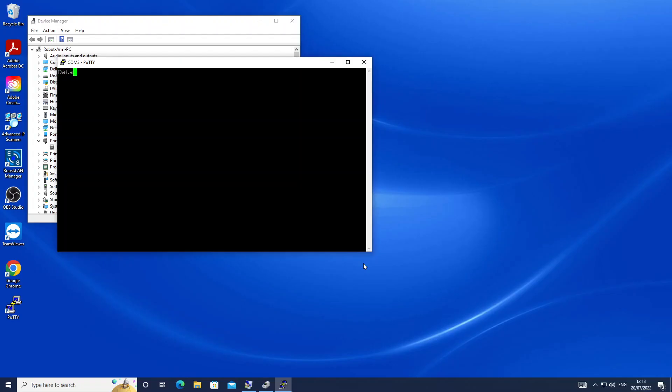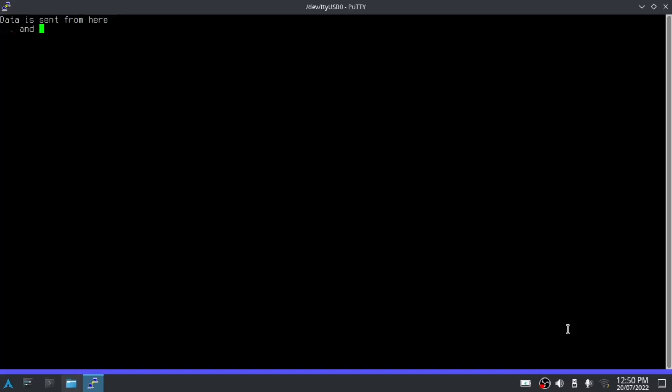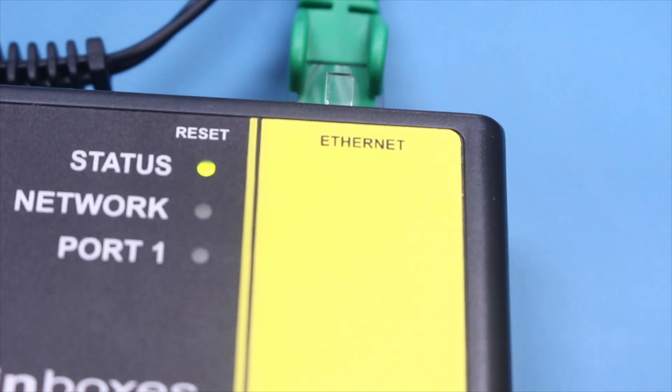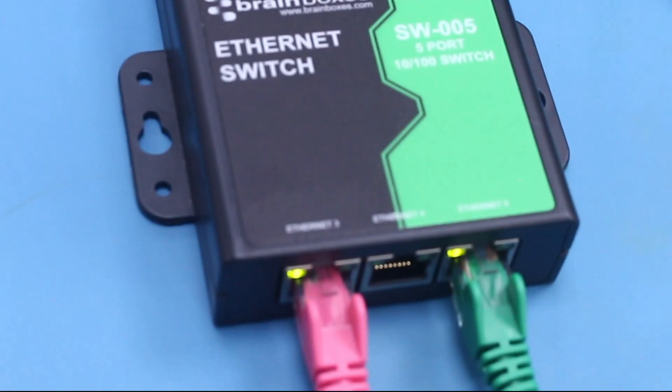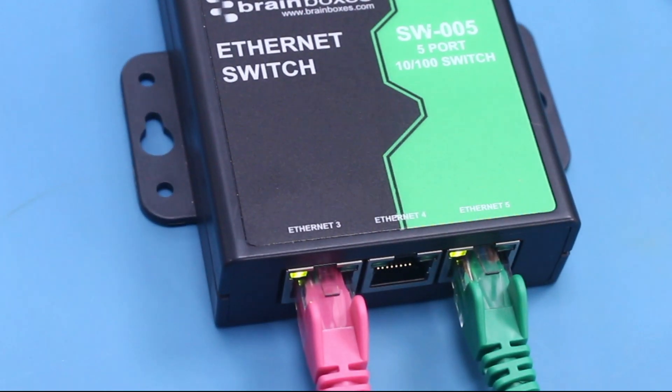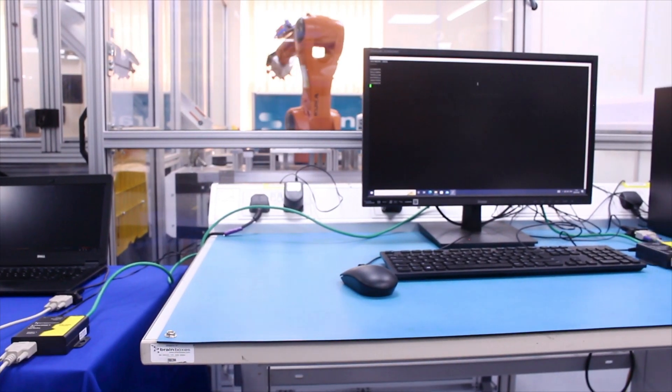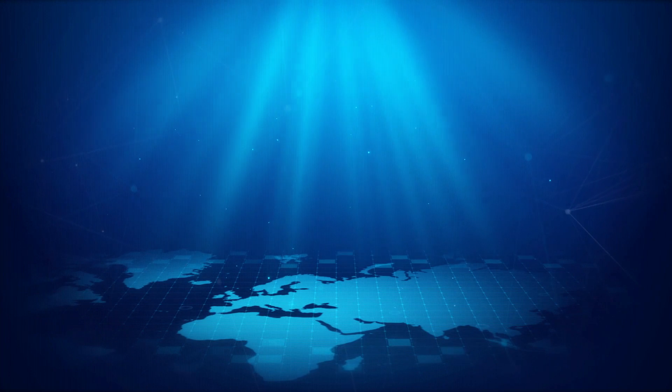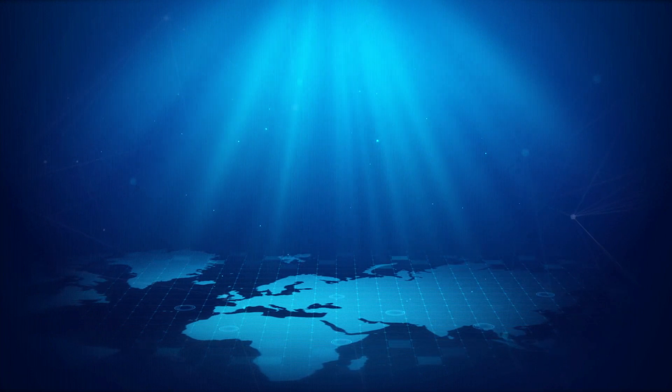Putty is now open to sending and receiving data over RS232. What we type in one terminal will appear in the other. If we replace the RS232 cable with a cat5 ethernet cable we can extend the distance between devices. A key problem this solves is distance.